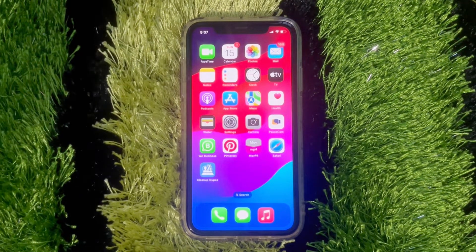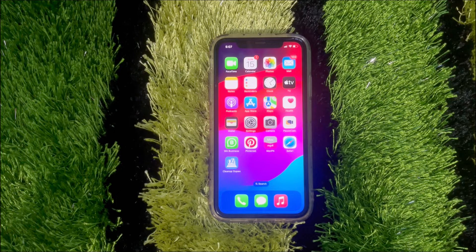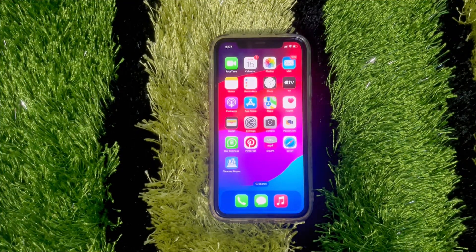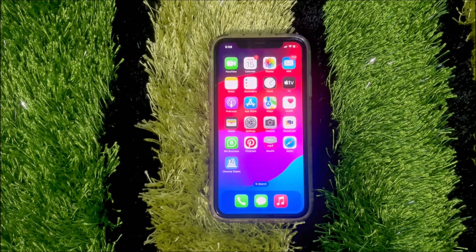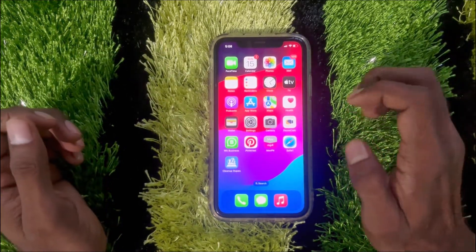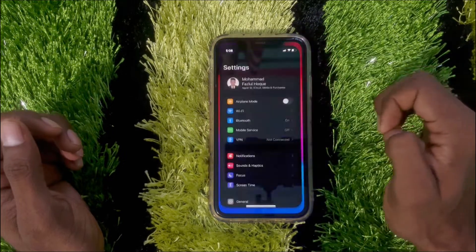Friends, today I'm going to show how to use simple mode on iOS 17 of iPhone. It's a very easy process.